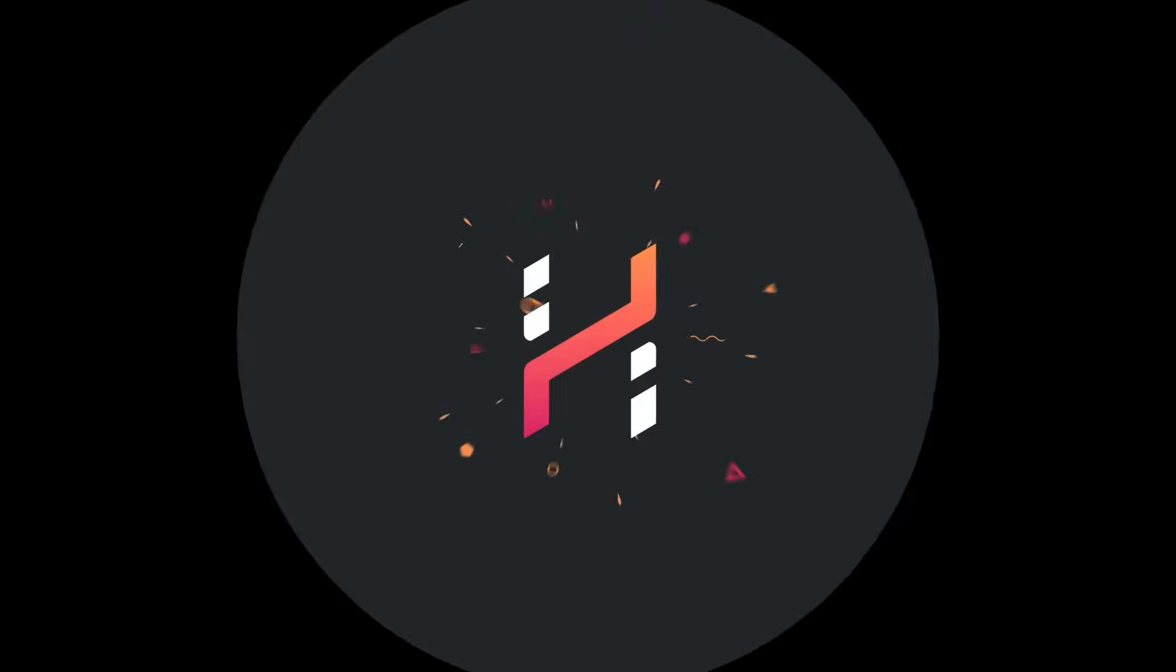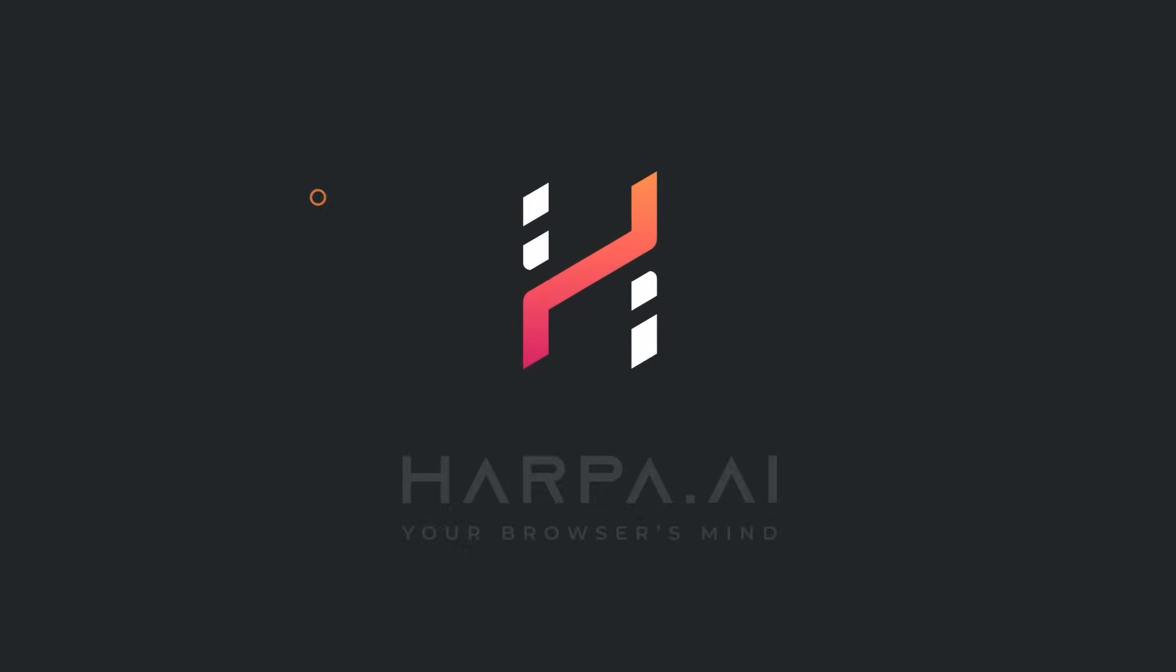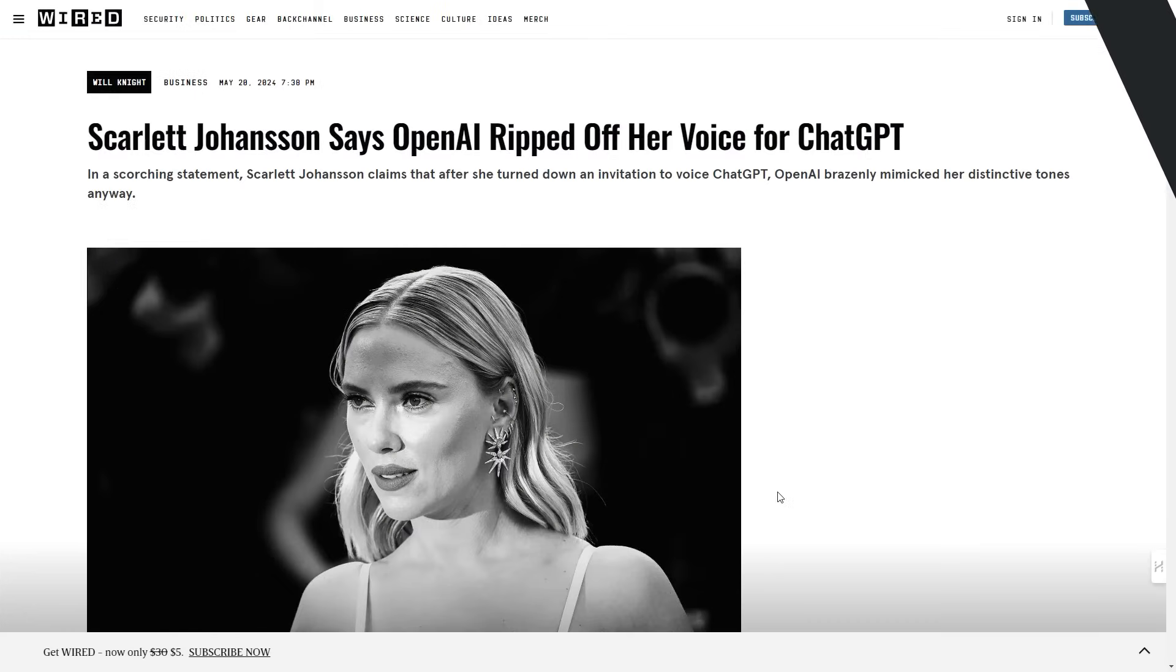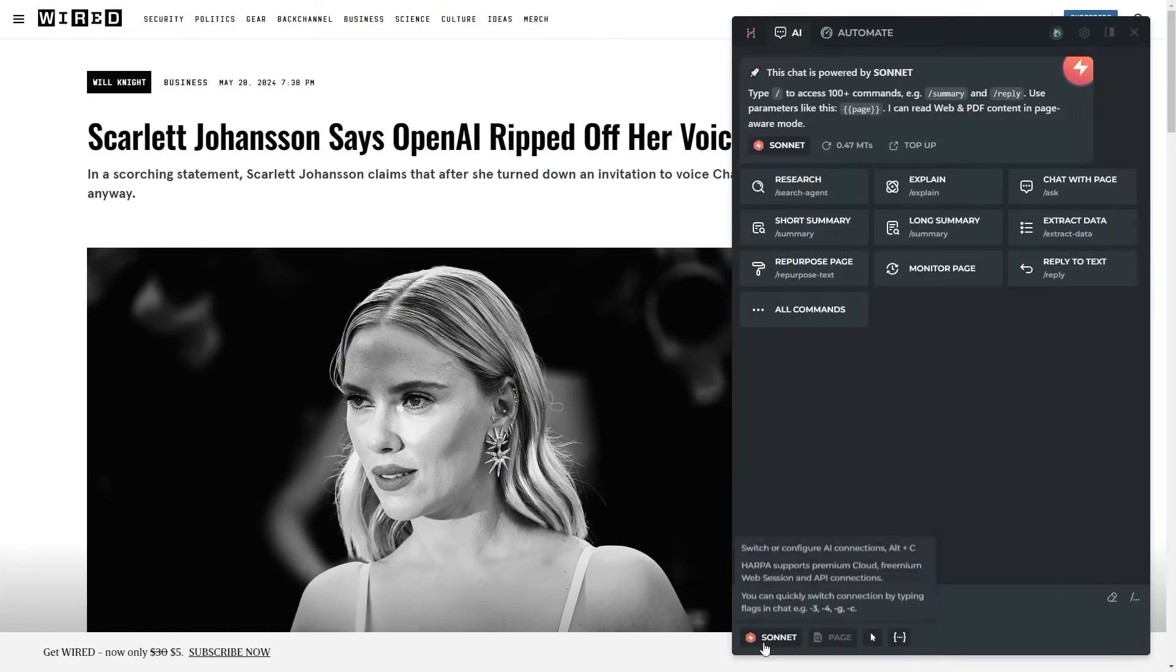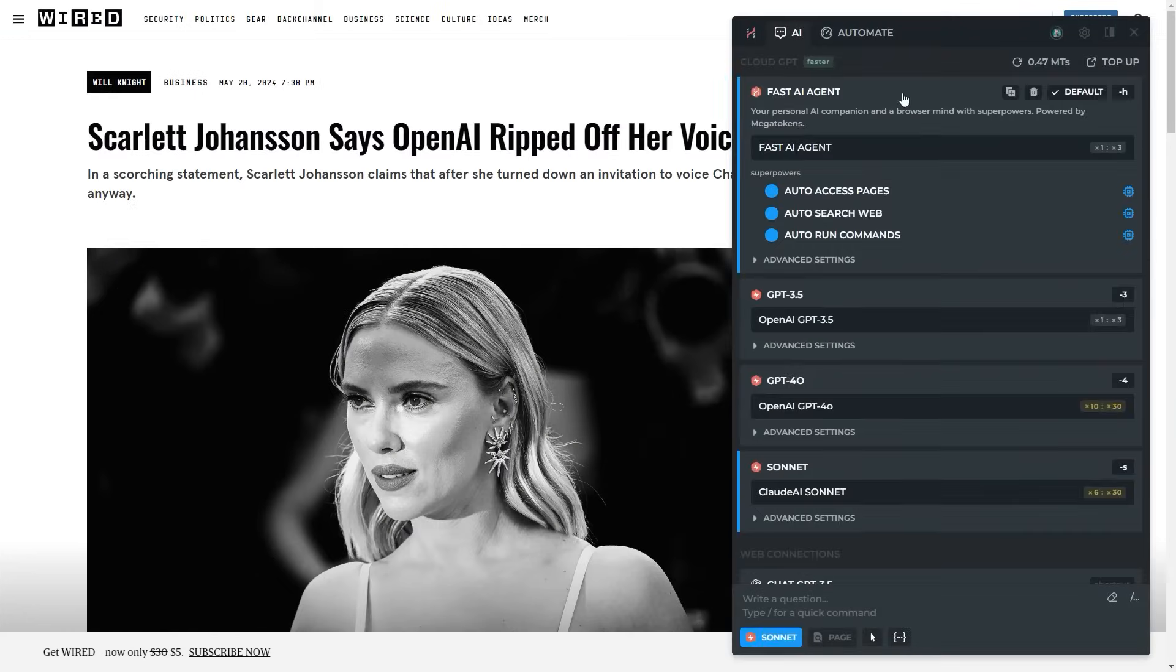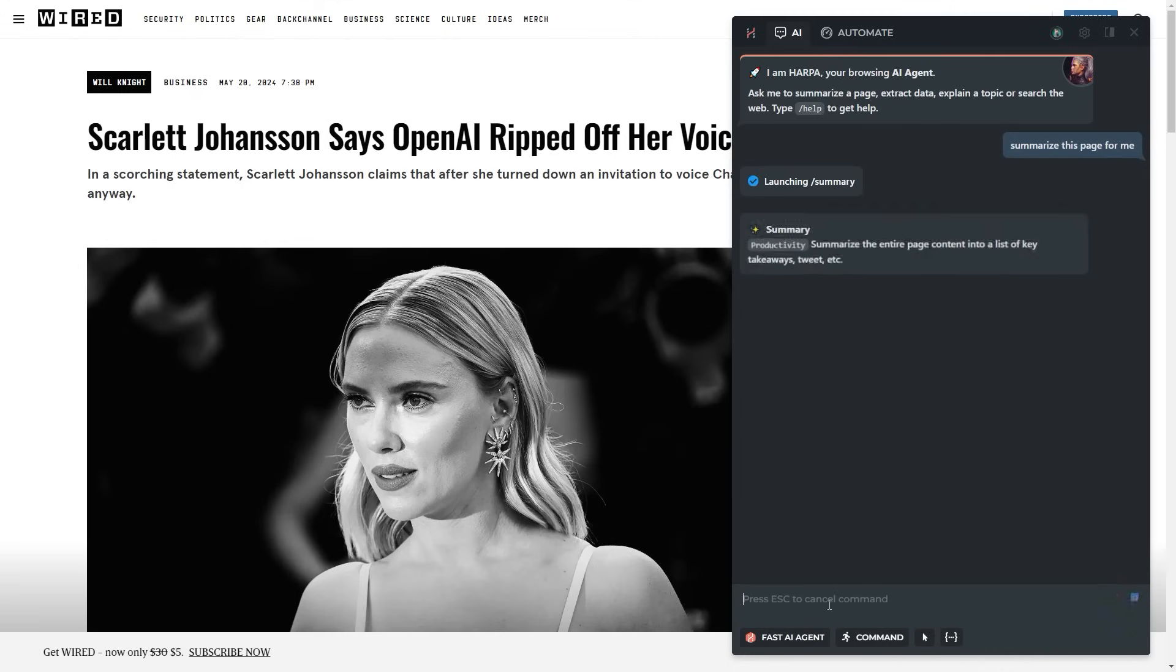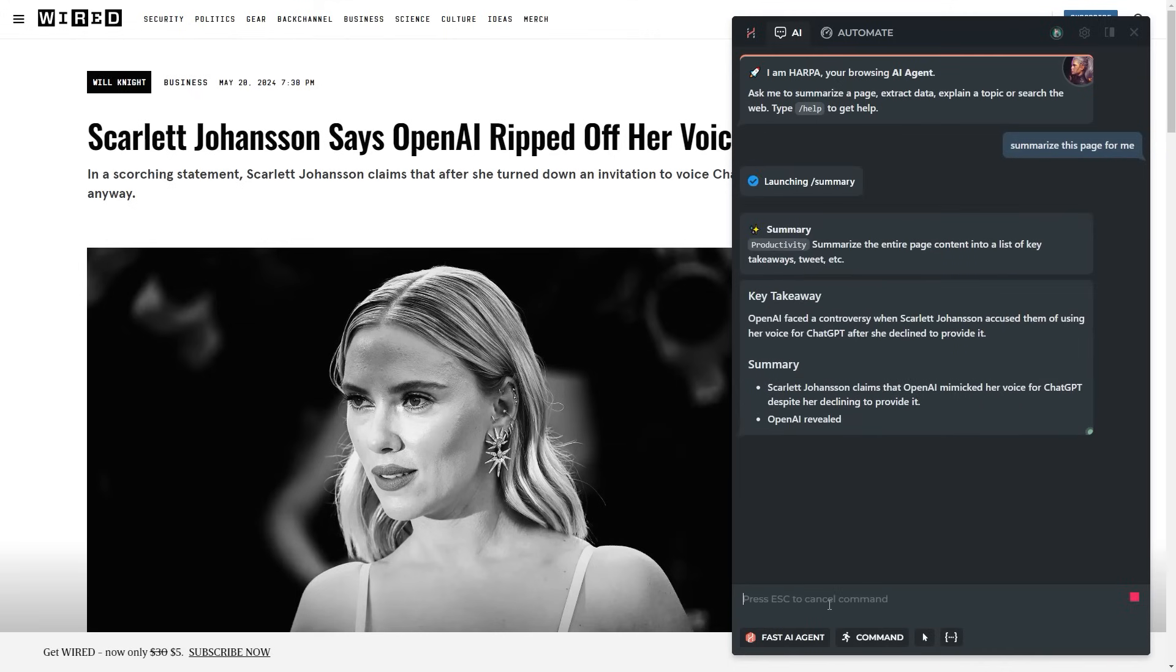Harpa brings new AI-powered automation agent for your browser. Switch to fast Harpa AI connection and start asking questions. Tell her to summarize a page, and Harpa will launch Summarize Page command.